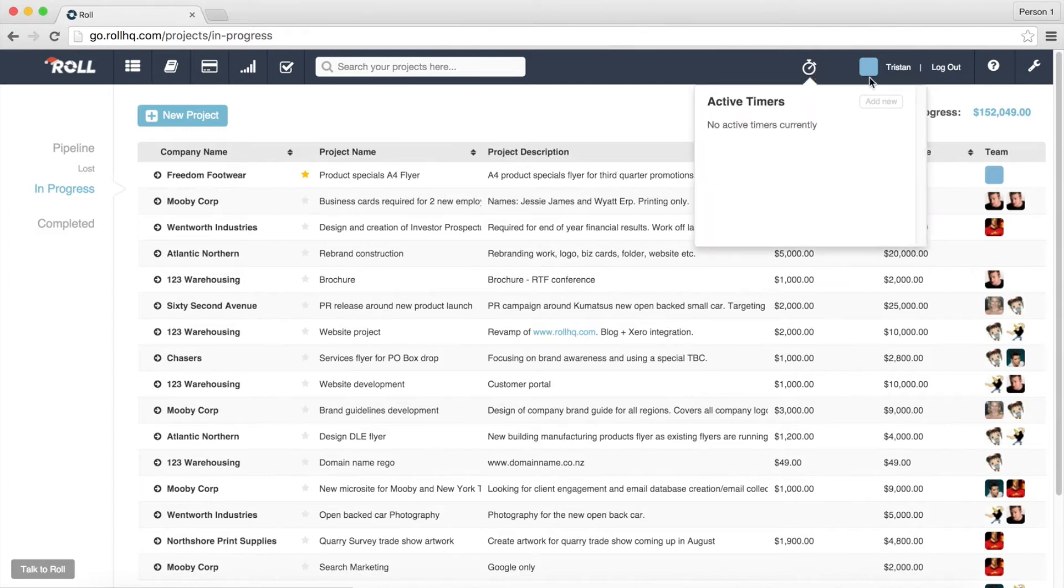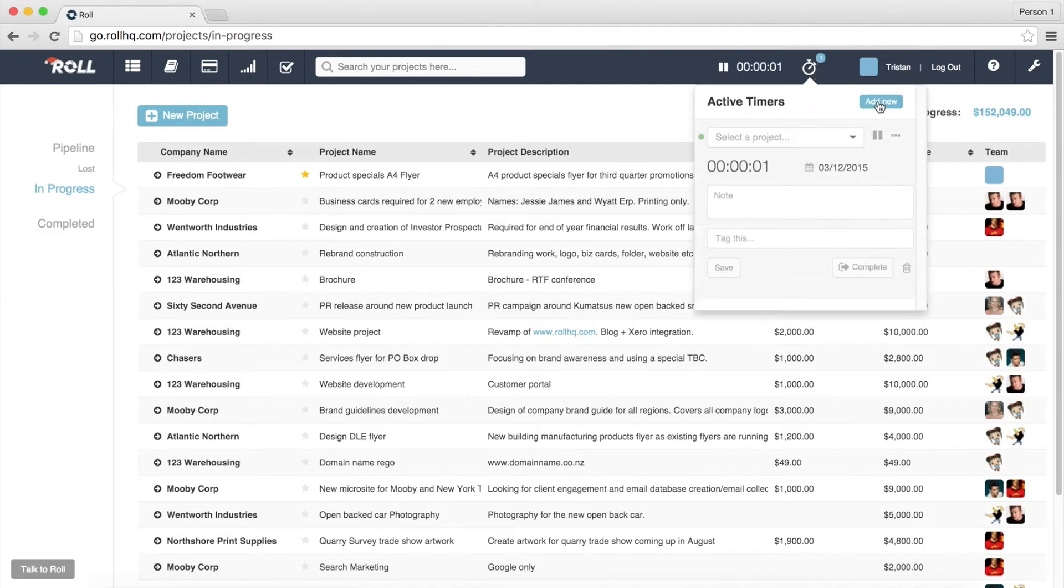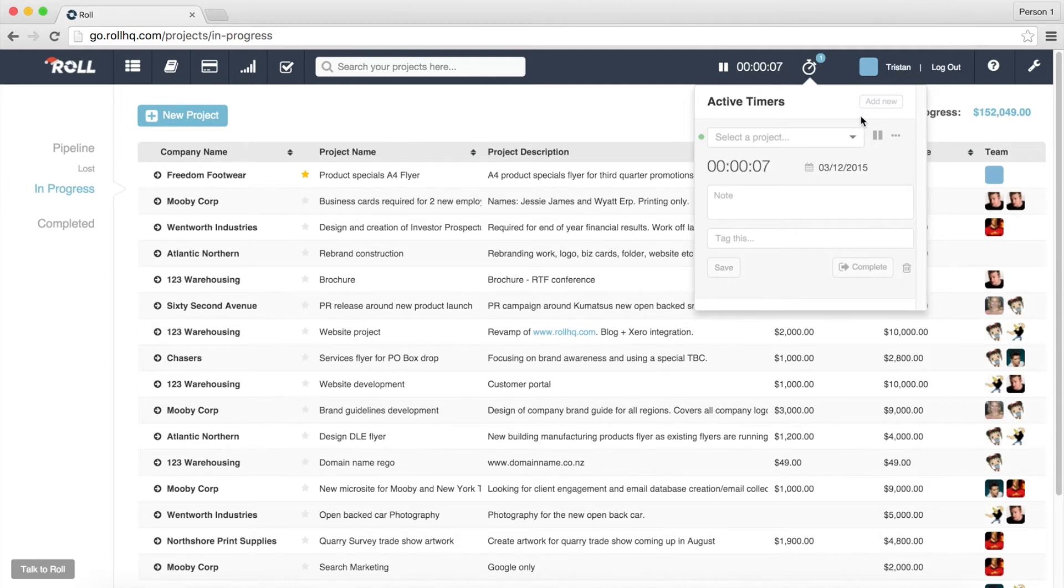click on that and I want to hit the add new and as soon as I hit the add new it starts, it sets up and starts a new timer immediately and starts tracking time.